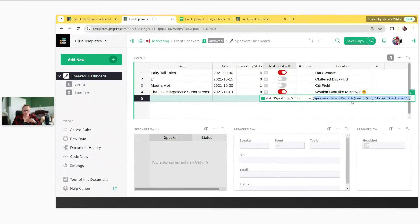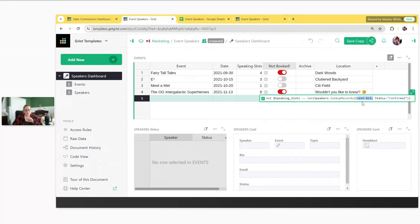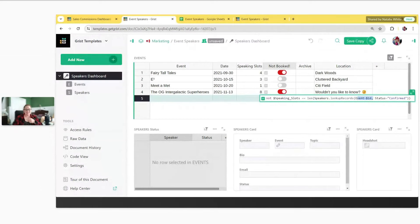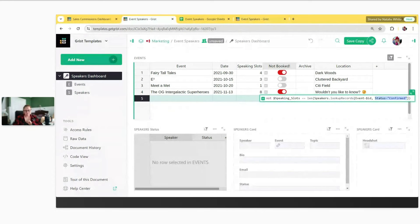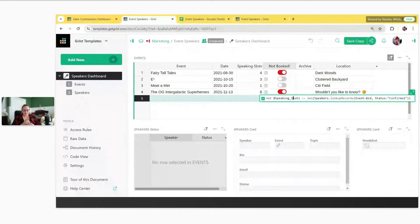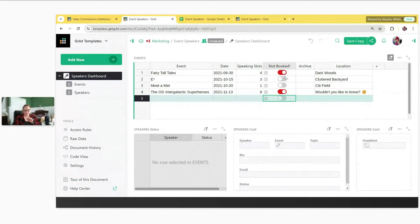First, we look up records in the speakers table — specifically records where the event equals the current row's ID. Before building the formula, let me explain ID more. Reference columns store the unique row ID internally. We compare how many speakers are confirmed for an event to the number of speaking slots — if they're not equal, this column turns red. We'll do it piece by piece so it makes more sense.